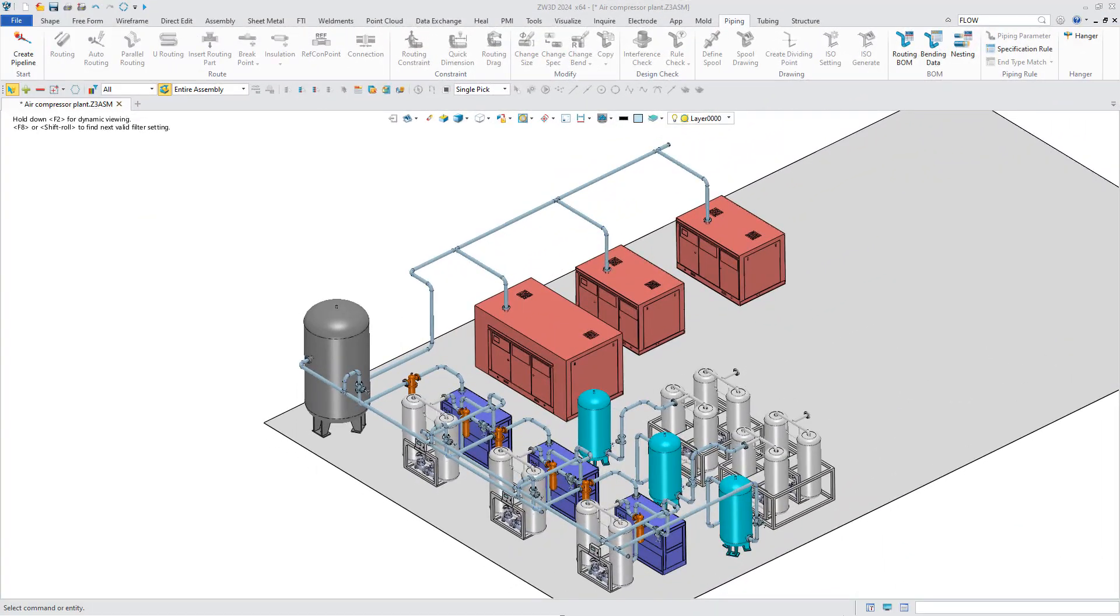The improvement of the piping module makes ZW3D more powerful and intelligent in pipe design.